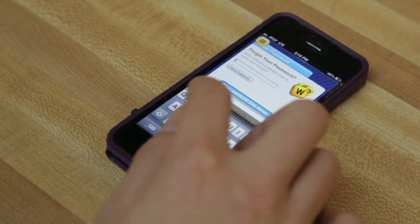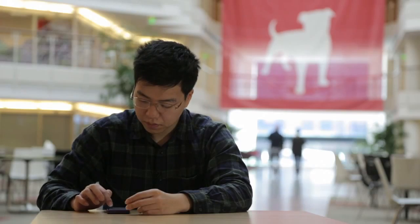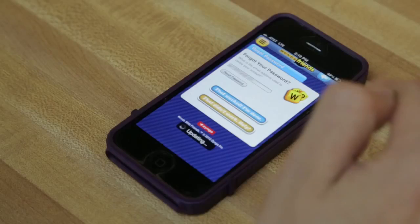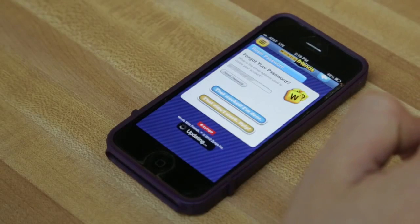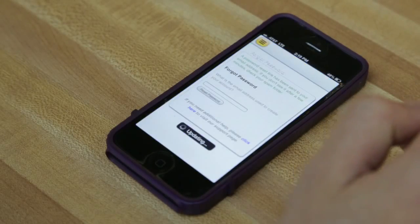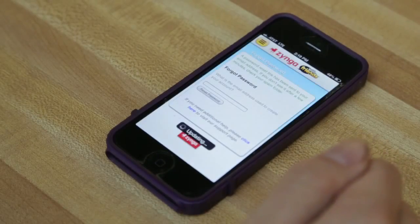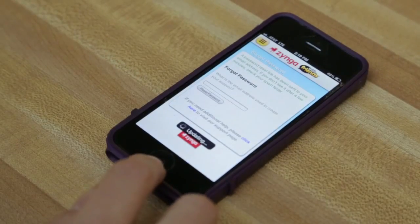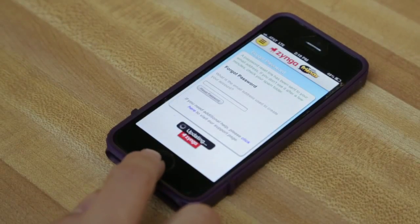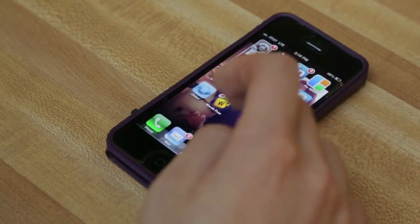And here I'll type in my email address. And then once you see this screen, you'll know that your password has been successfully reset. And now I'll go and check my email.